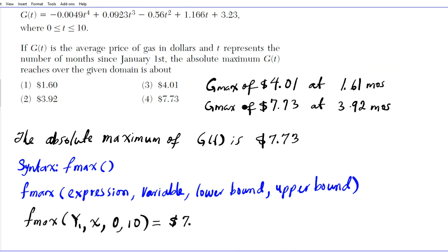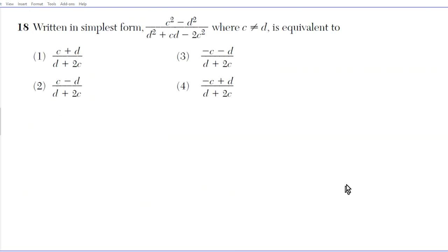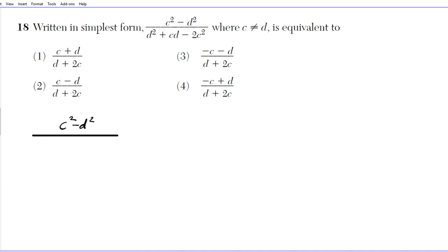We see that the answer is in fact option number 4. Let's take a look at question 18. It reads: written in simplest form, the expression (c squared minus d squared) over (d squared plus cd minus 2c squared), where c is not equal to d, is equivalent to what? We're going to separate the factorization process so it's organized and easy to follow.